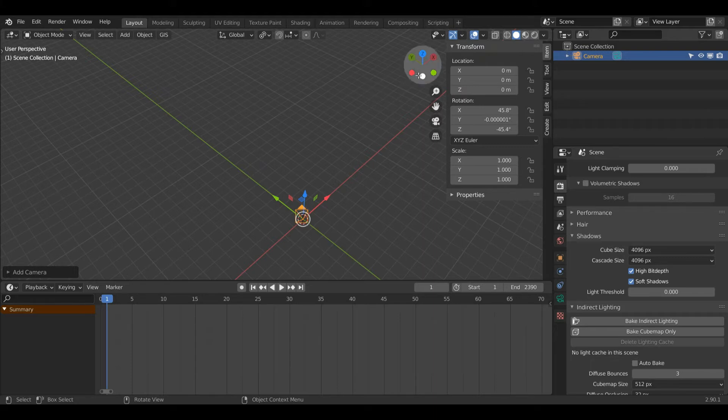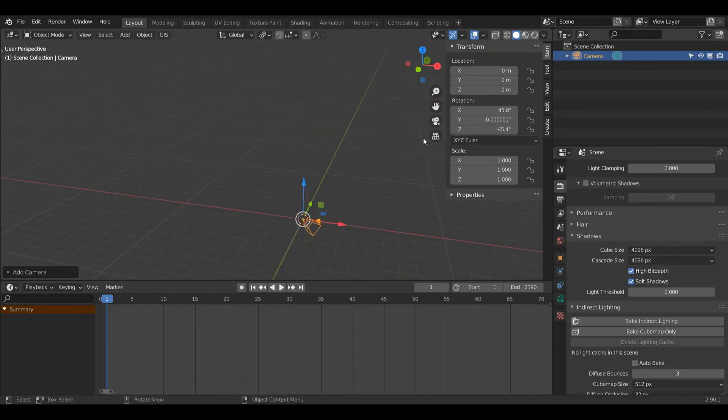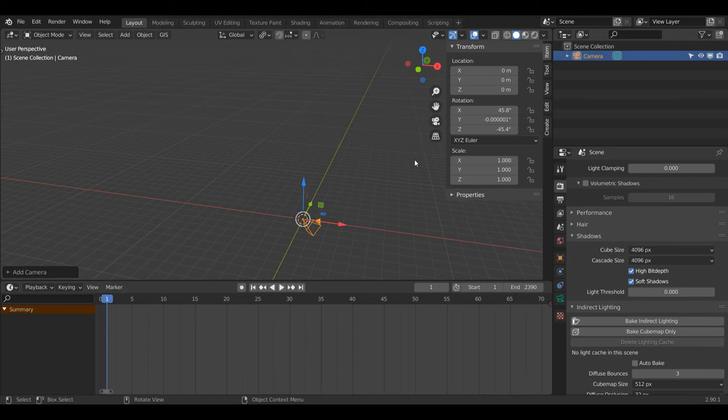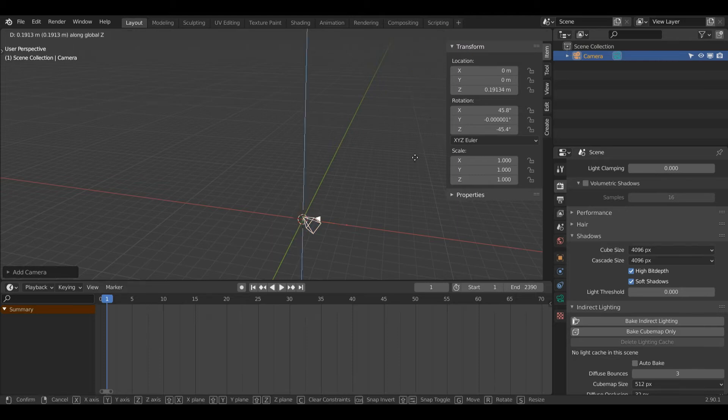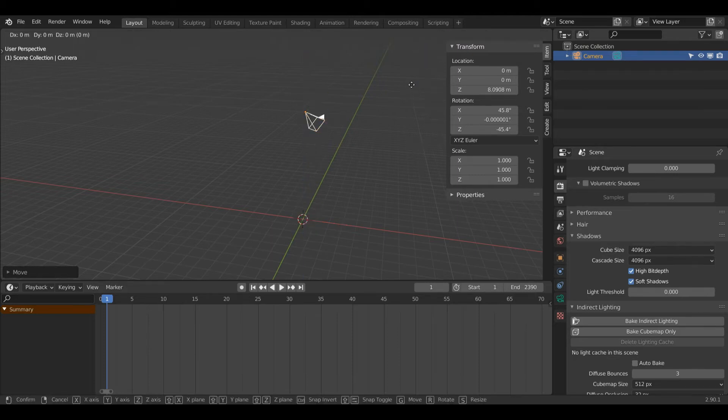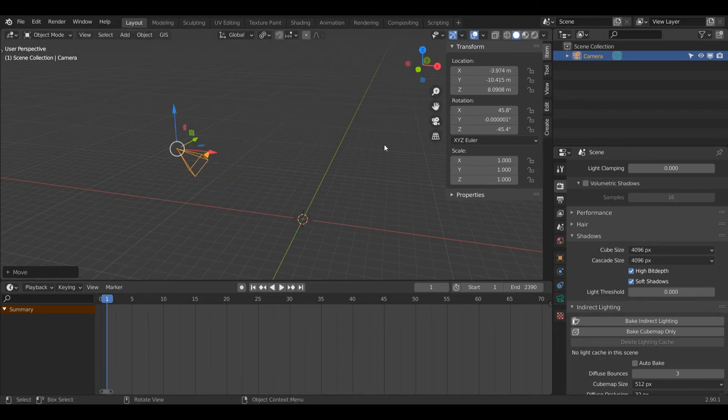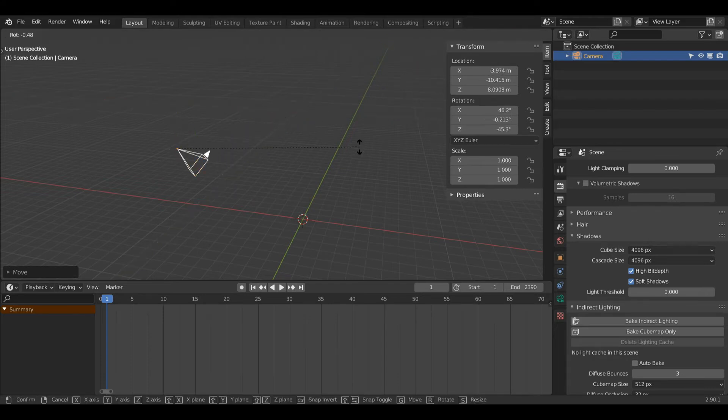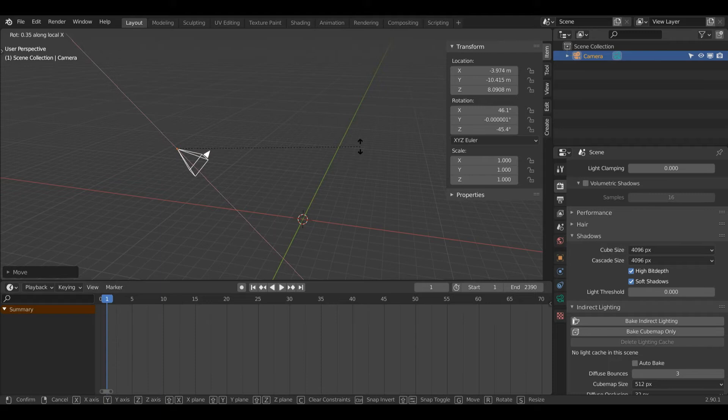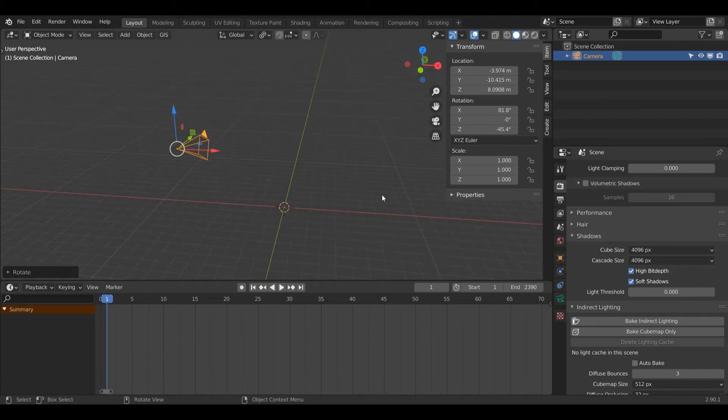Once you've done that, you can add the camera. I'm going to bring it up by pressing G and Z, then press G and Shift+Z to move it only on the X and Y axis. I will rotate it as well by pressing R and then X twice to rotate on the local X axis of the object.